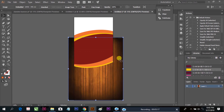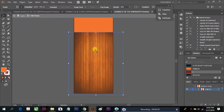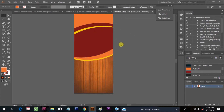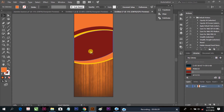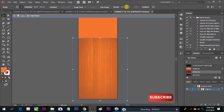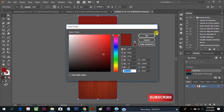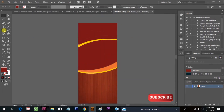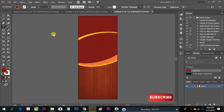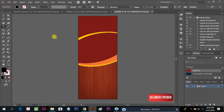Here we are going to do something with the light. This is the clipping mask. Fill the color and now you can place your text here.